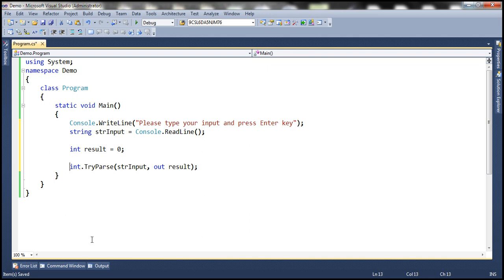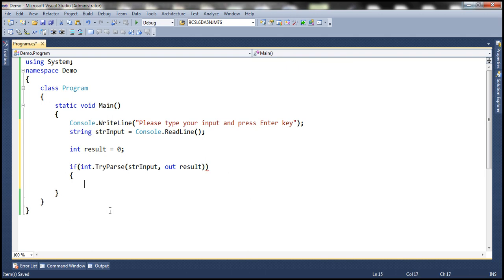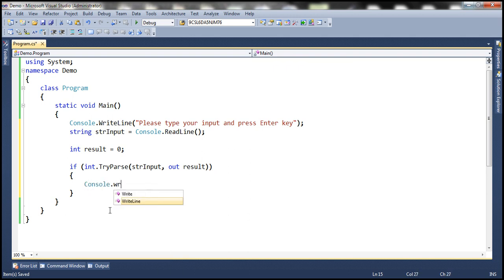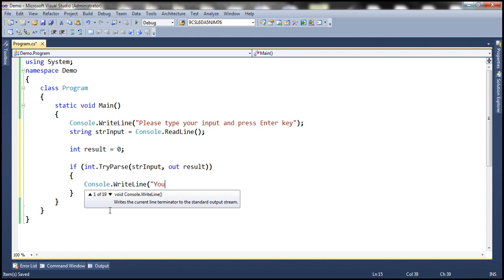So what we can do here is use an if statement. If TryParse is successful, if it has returned true, then all we do is console.writeline. Your input, whatever is the input, is a number.